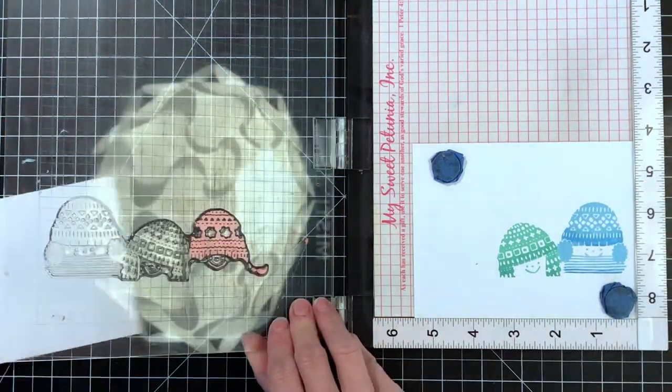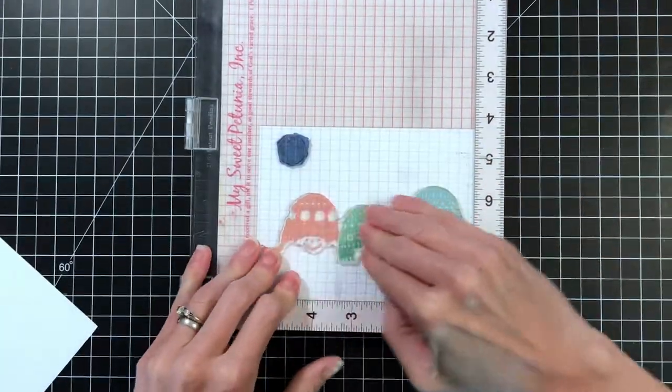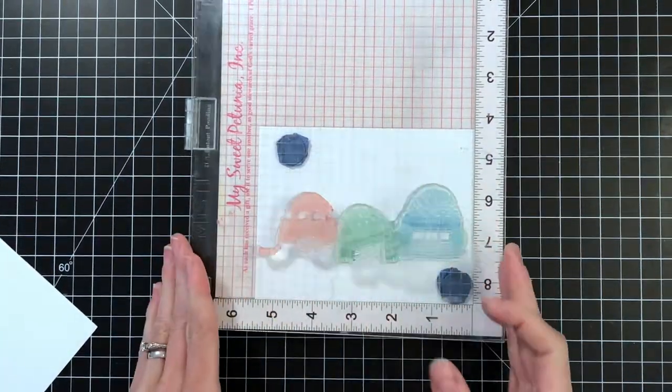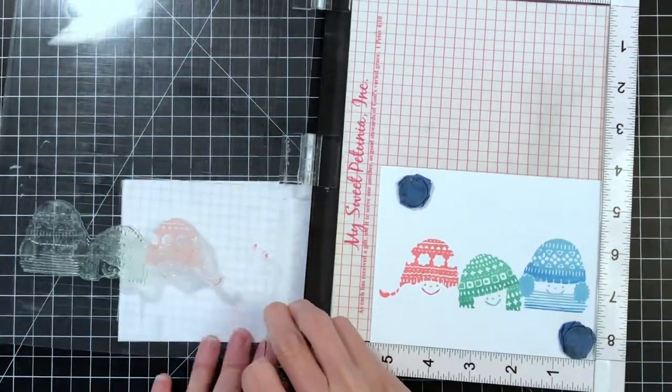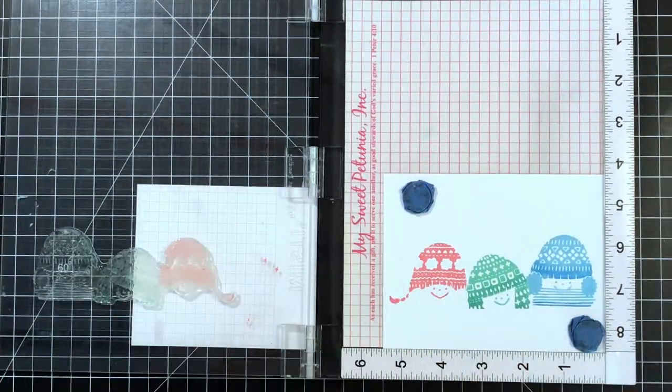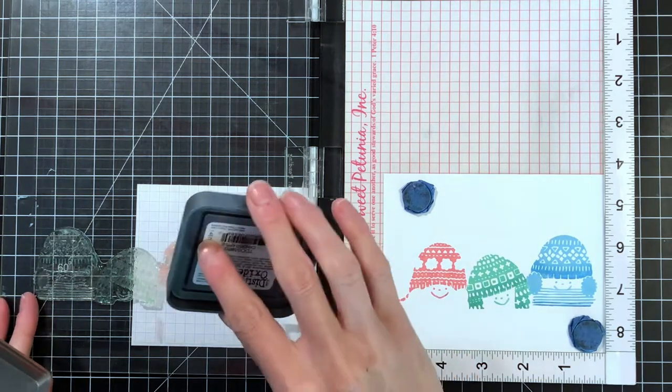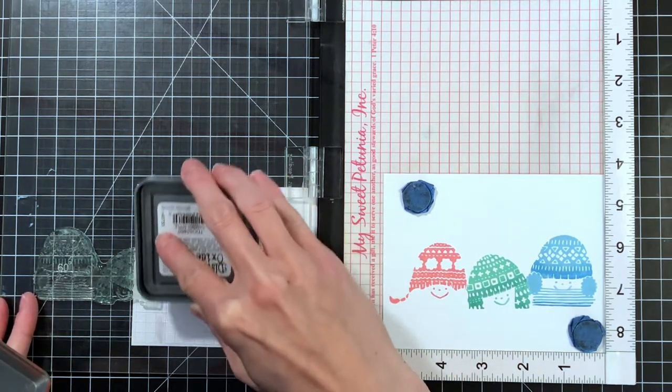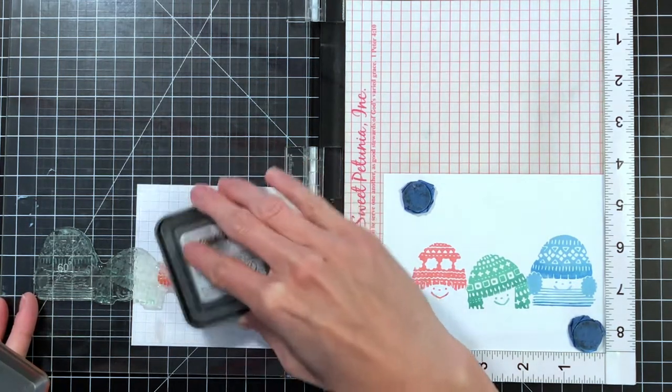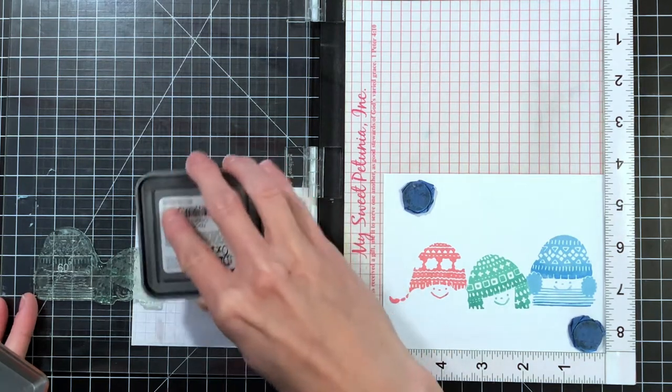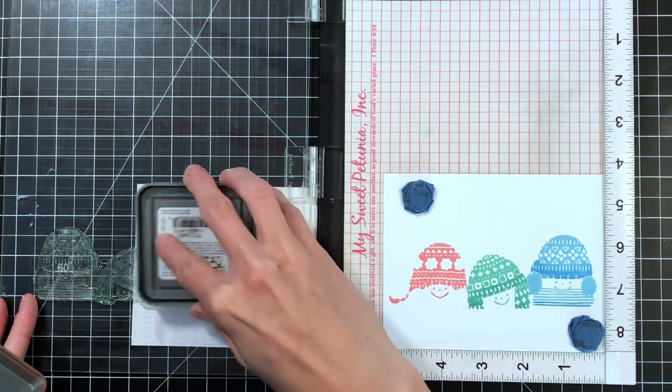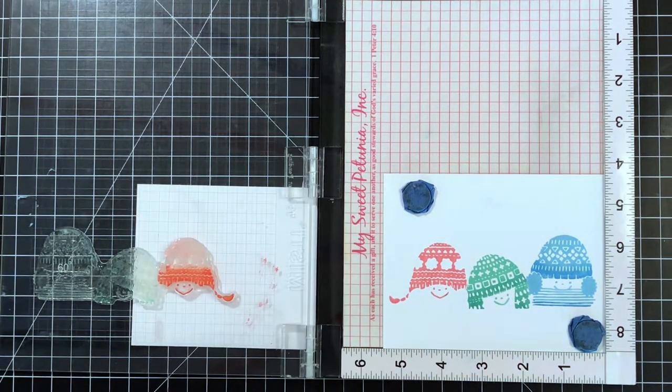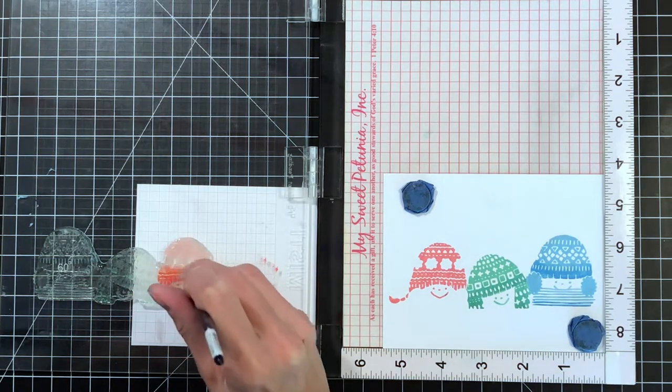Now moving on to the third kid, and I'm inking her up with worn lipstick and I'll just stamp her. She's really easy to ink up because she's not too close to the middle kid. I'm going to move on to my second color and do some partial inking with my darker shade, and this is Candied Apple, a really pretty red. Just partially inking up her hat.